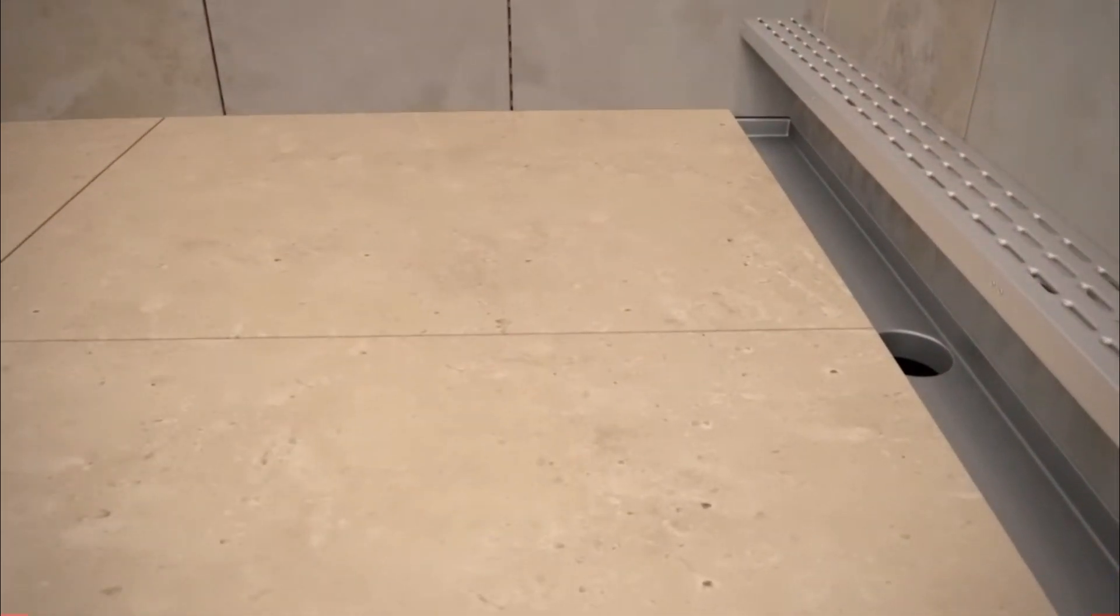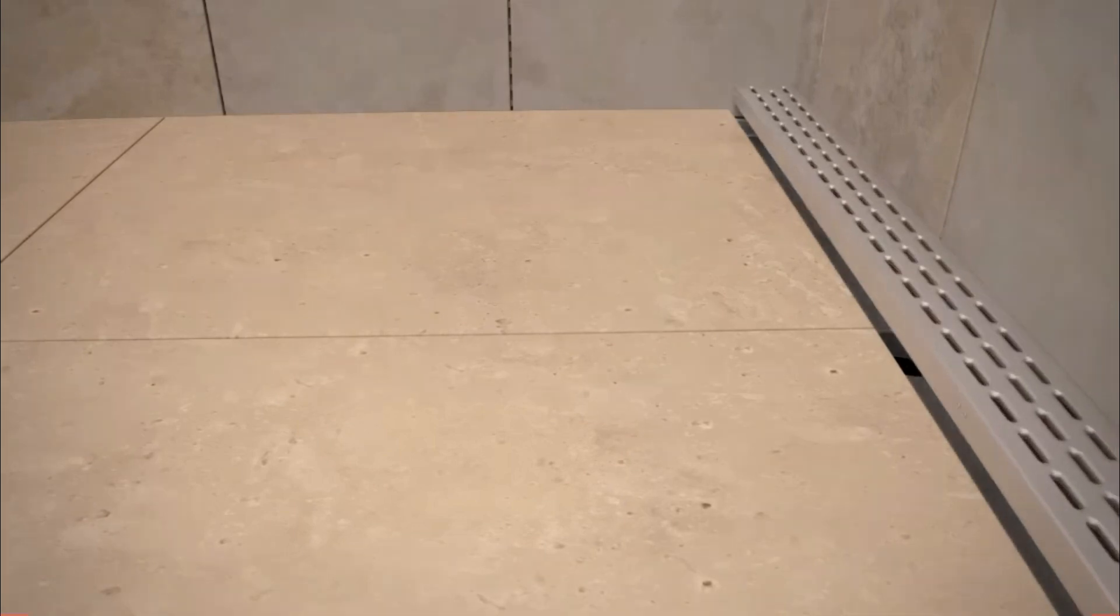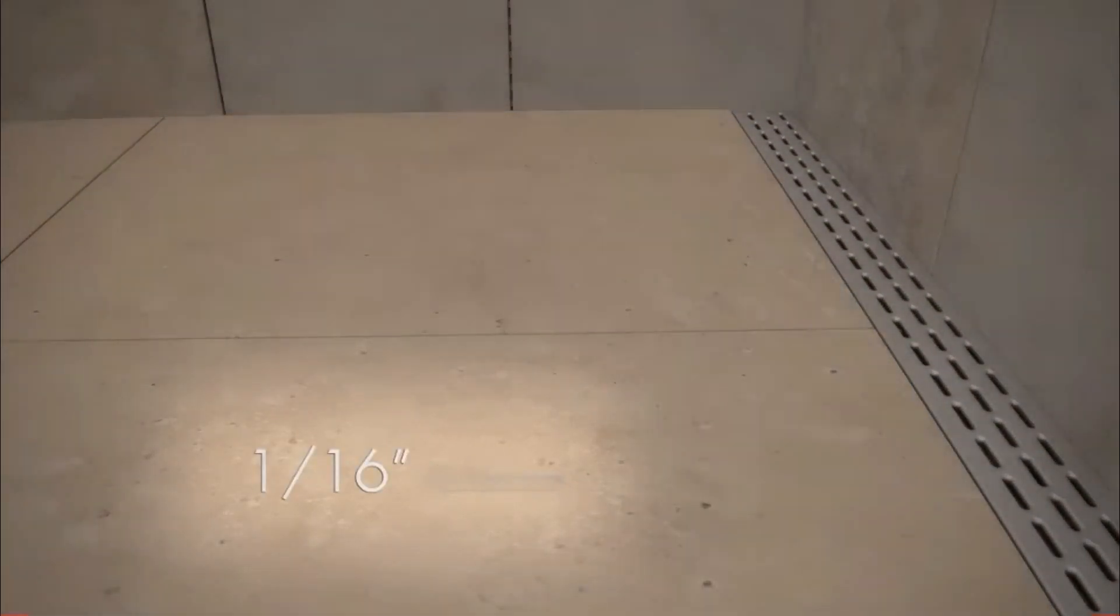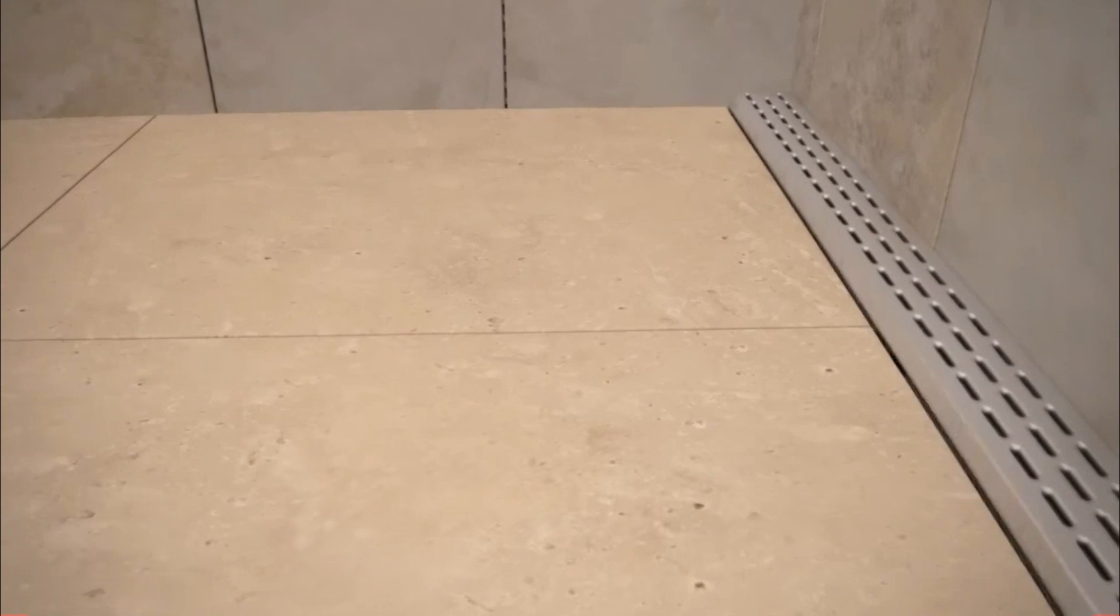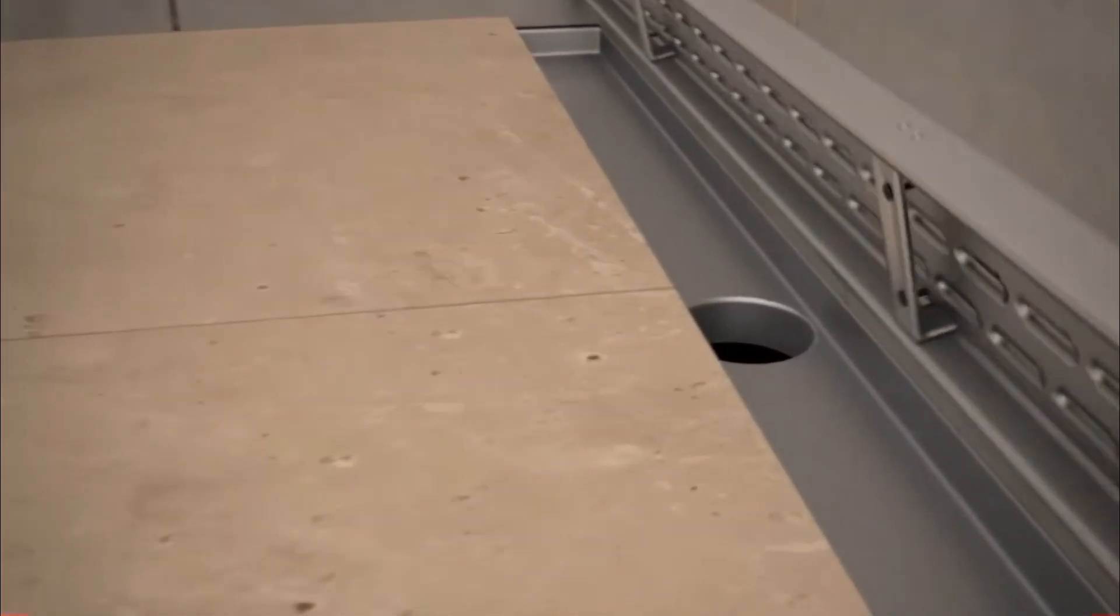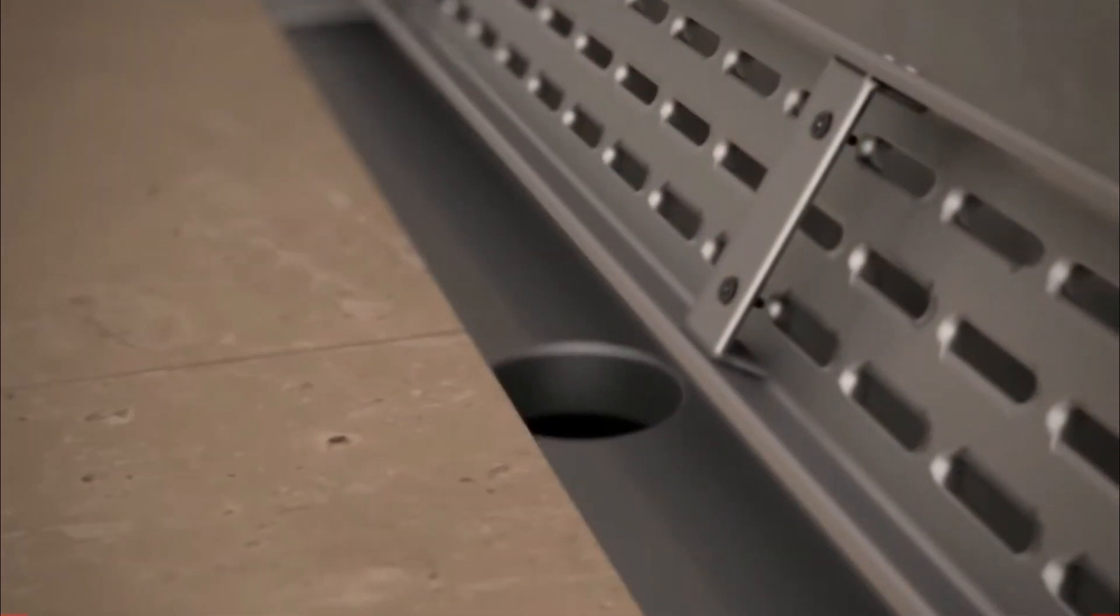Tile height should be approximately 1 16th inch above grate height to allow for proper drainage. Achieve desired grate height as needed by adjusting bottom screws accordingly.